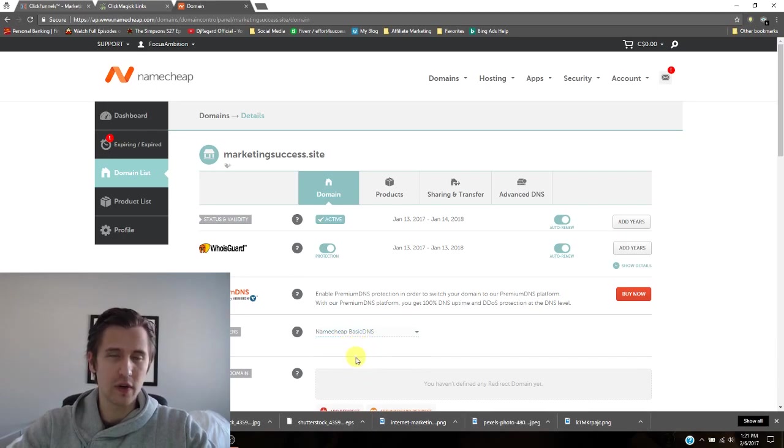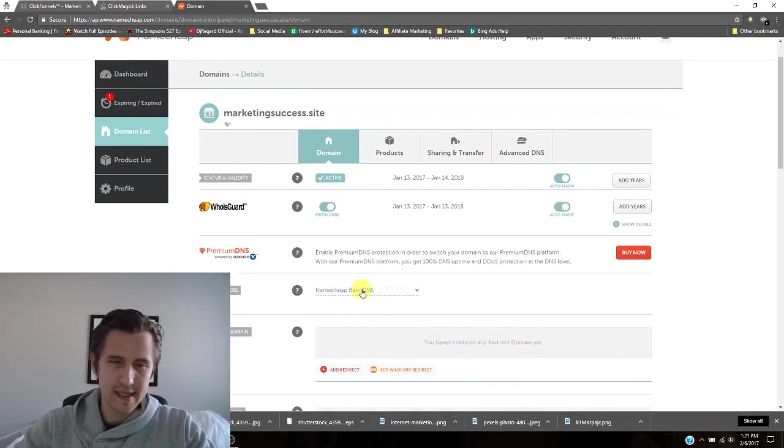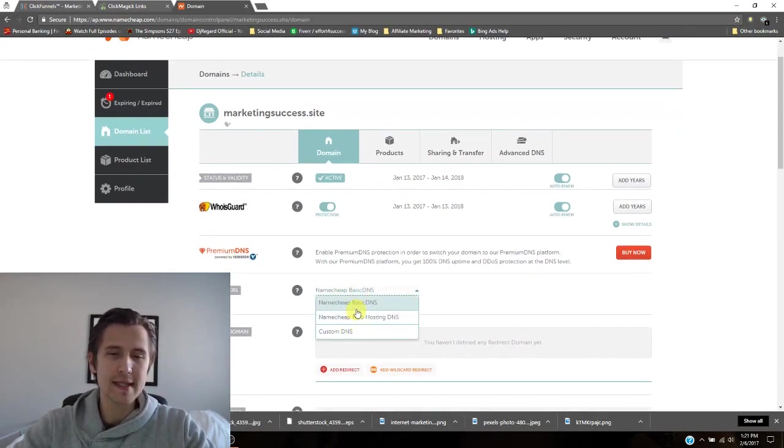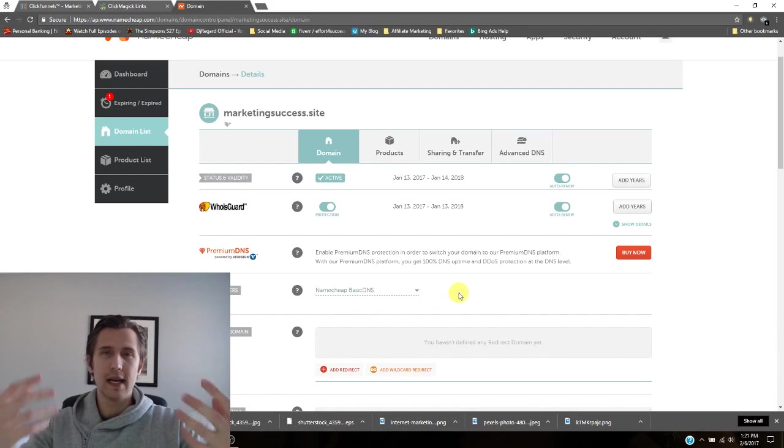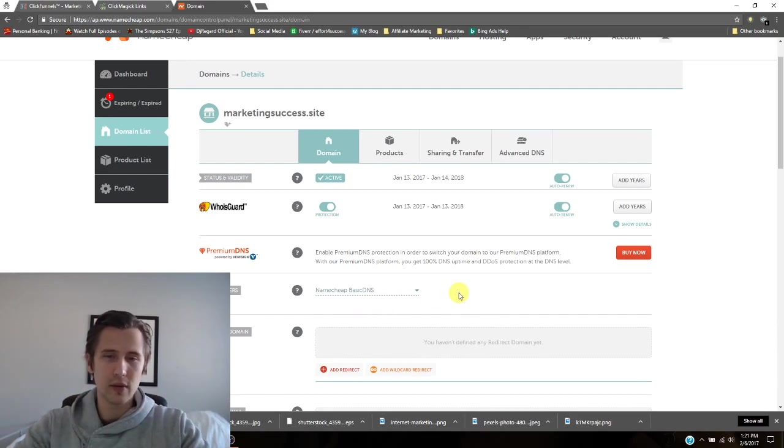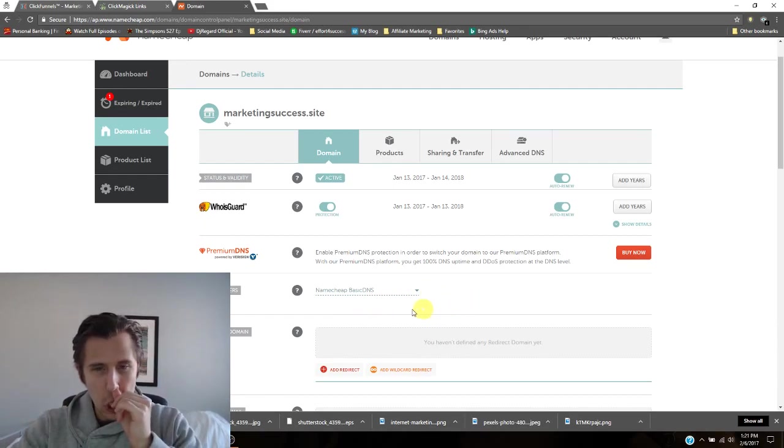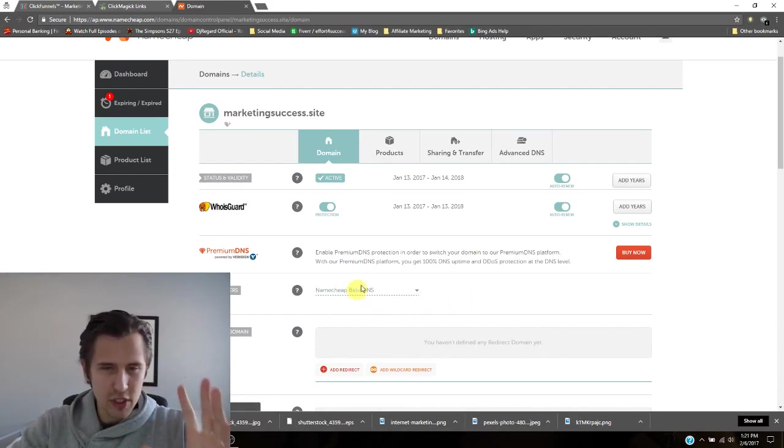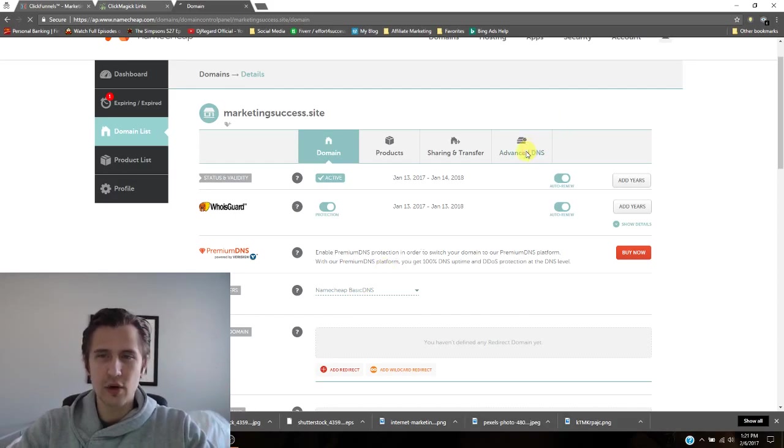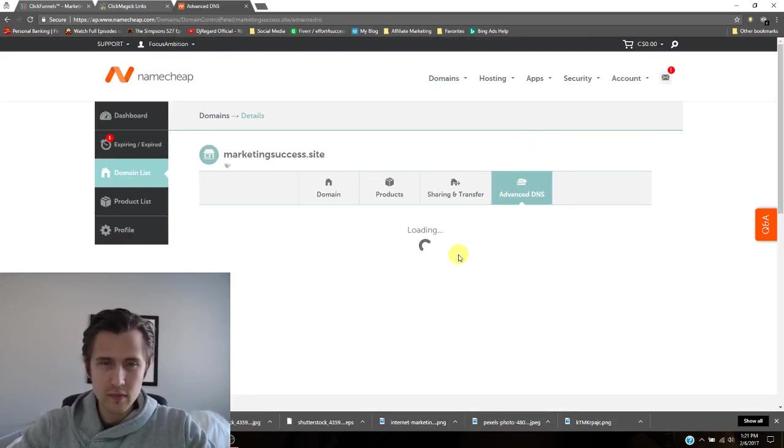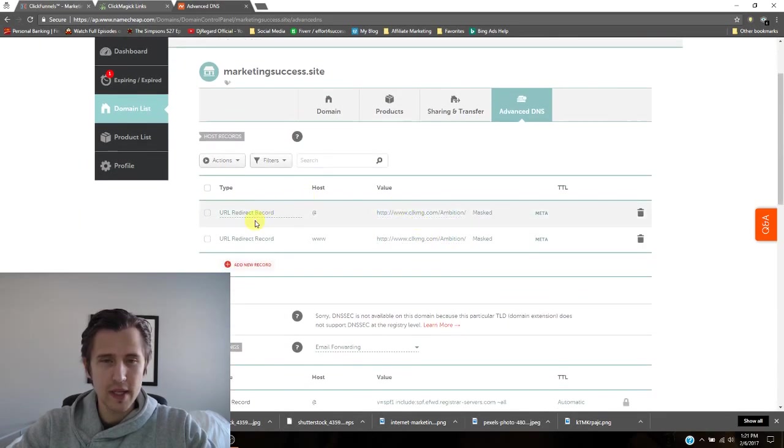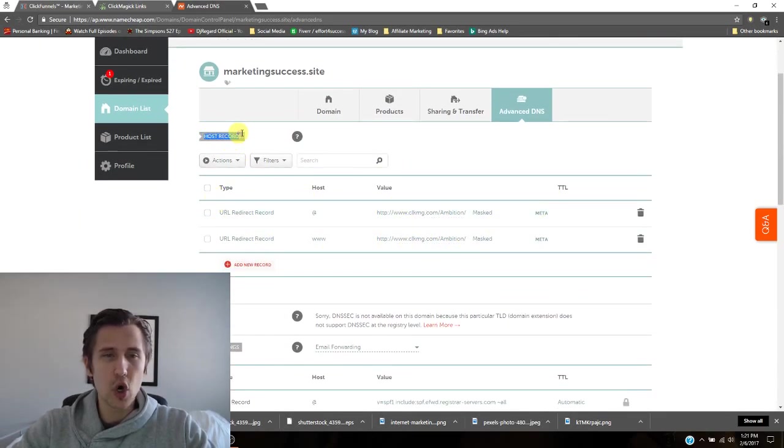Maybe we'll go over other options later on. For example, for my effort for success site, I have custom DNS that's for my blog. That's so that it links those two together. That's not something we want to do here. So make sure it's on Namecheap basic DNS, go to advanced DNS settings. And okay. So you need to go into host records then.